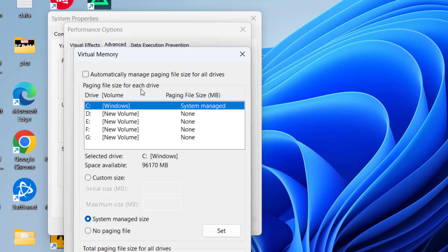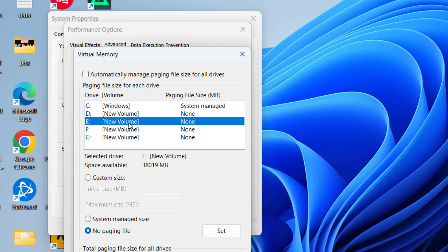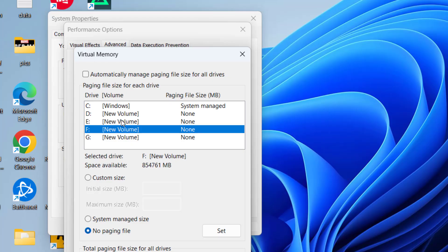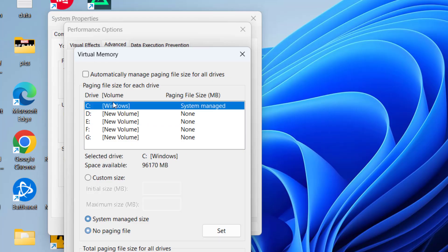Now select the drive where your game is installed - C, D, E, F, whichever drive you have - and choose 'Custom size.'